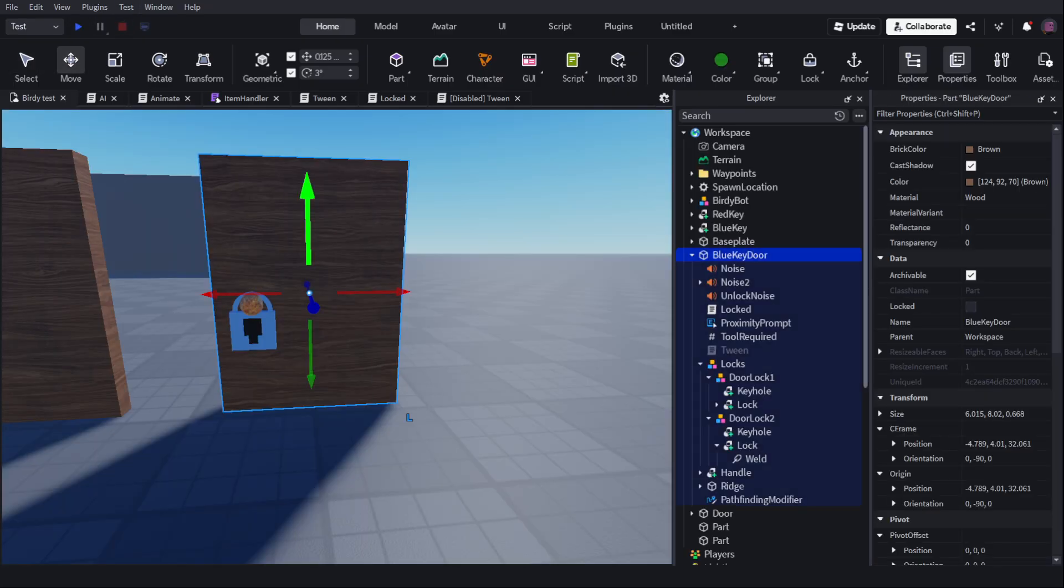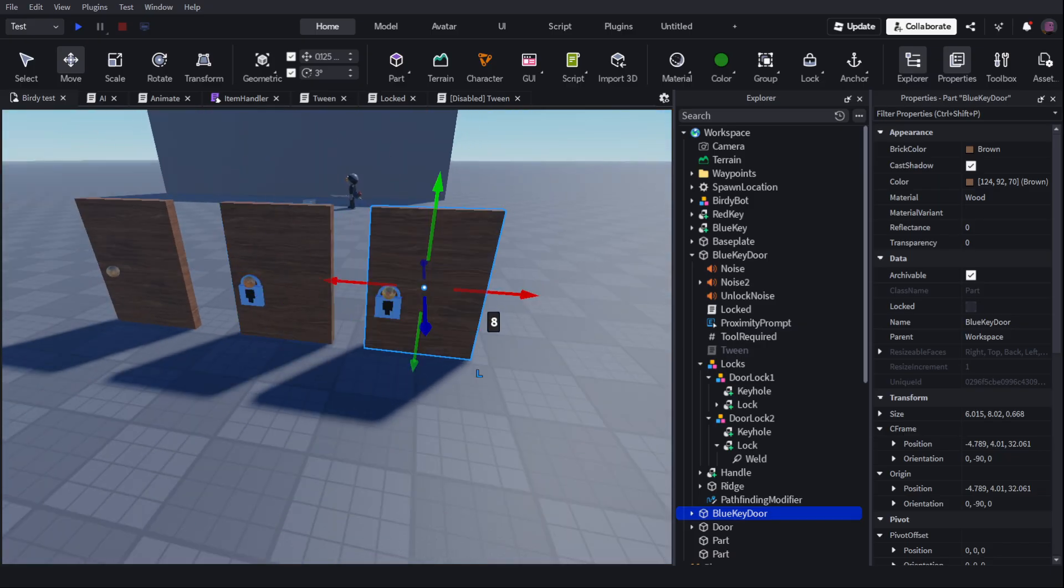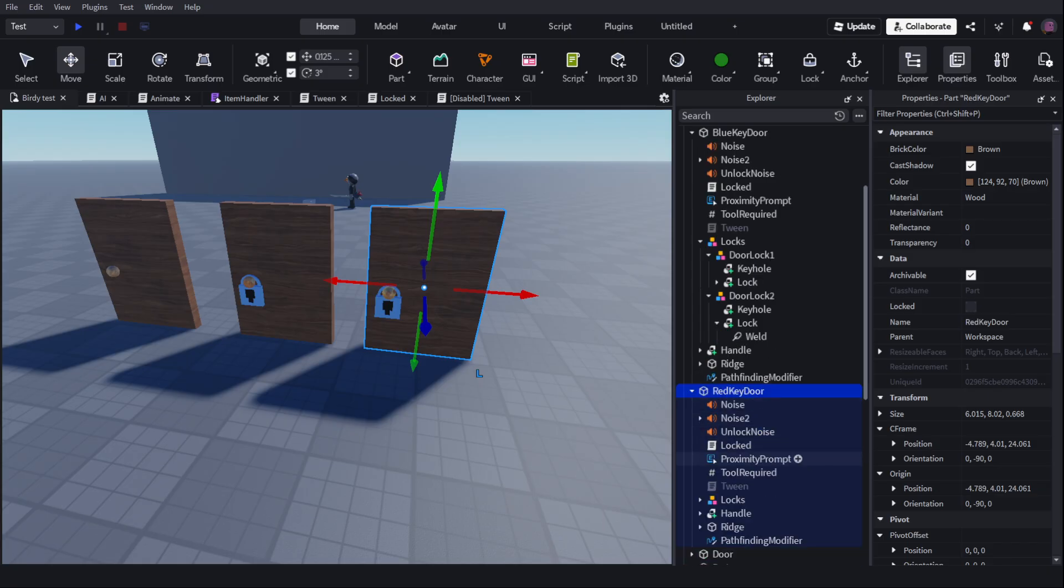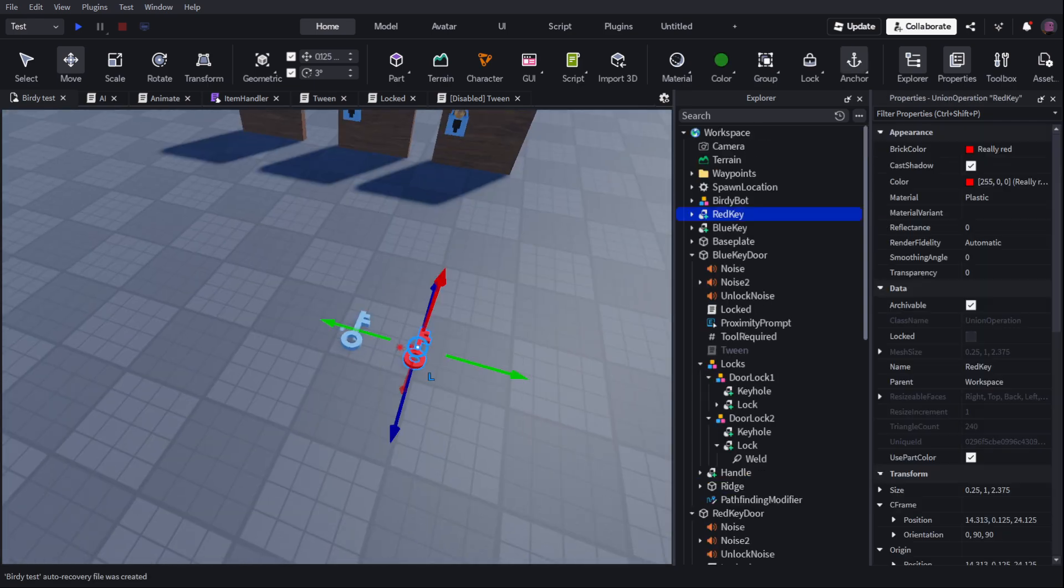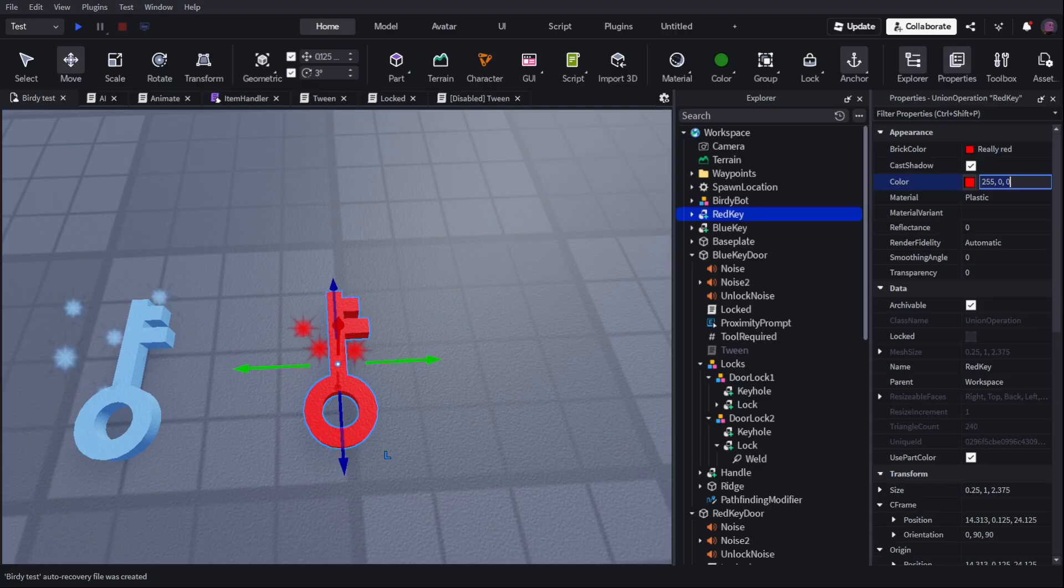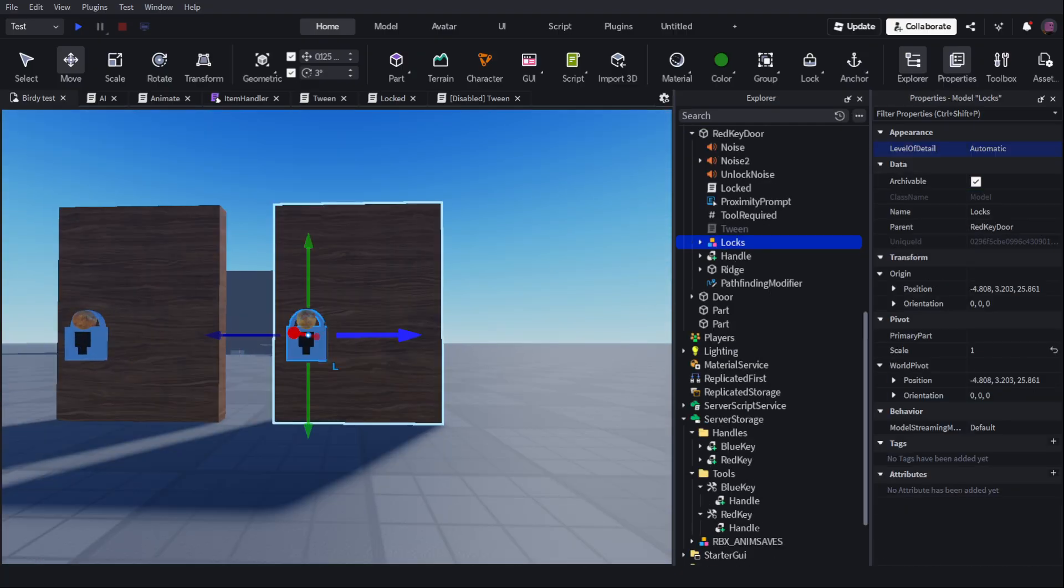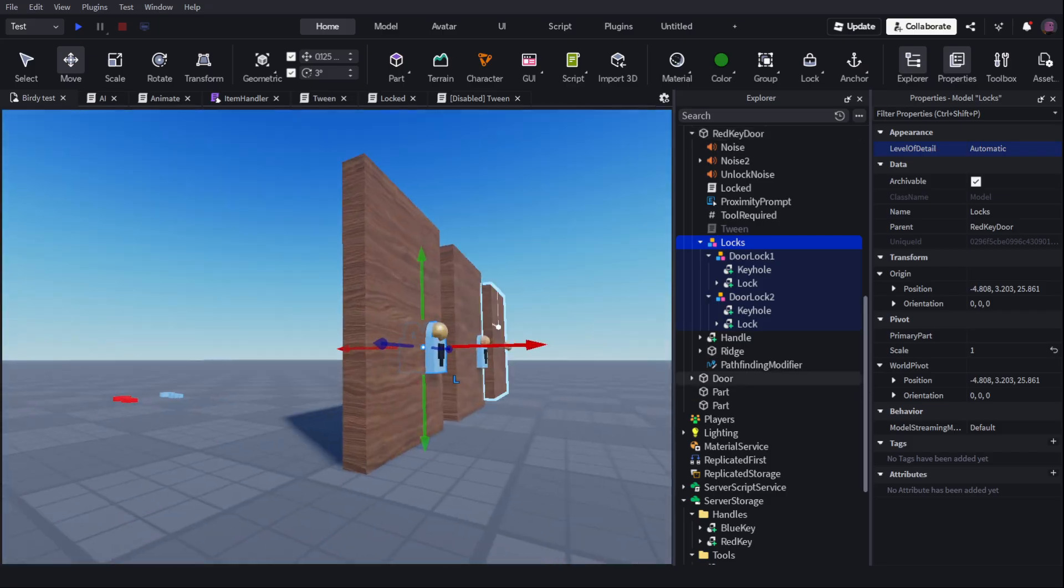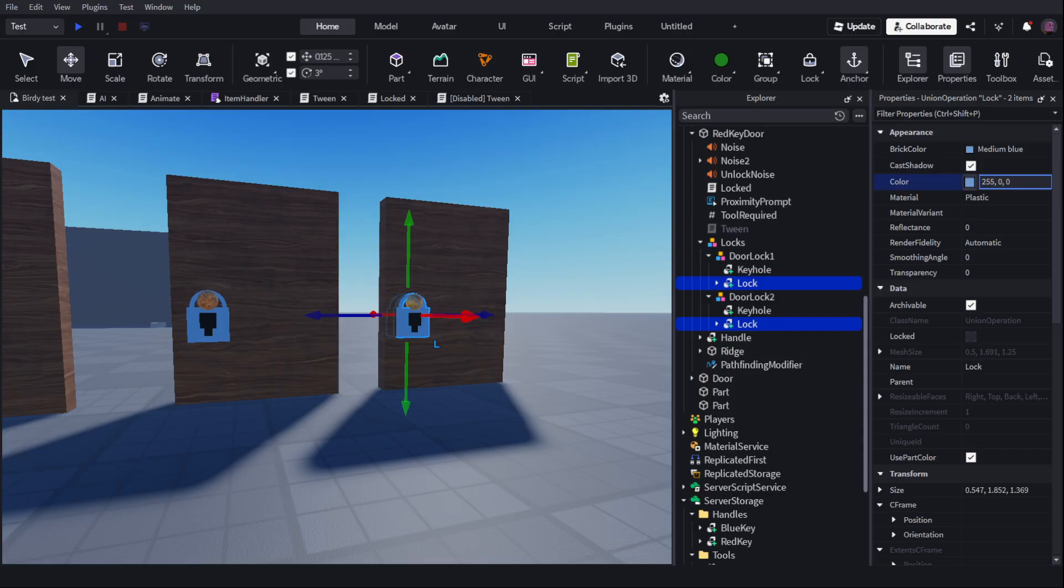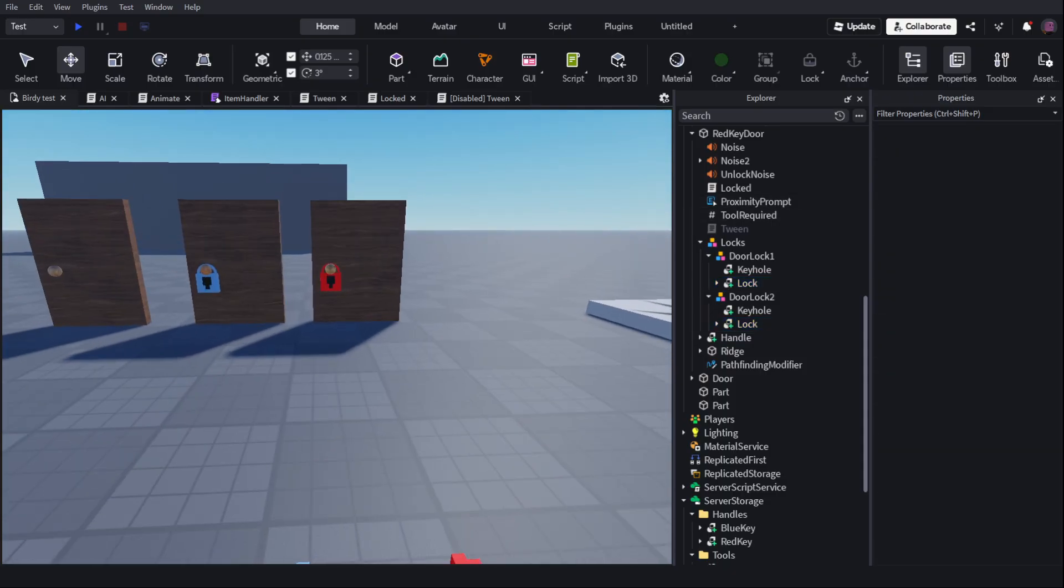Say I wanted to make a red key door, all I'd have to do is duplicate this, rename this to red key door. Then I'd have to set the tool required for red key. Then I'd grab this red key. I'll copy the color. I'll go to the locks. I'll get door lock1 and door lock2, which is at opposite sides. I'd grab two locks. And I'd paste the color in here, which in this case is just really red.